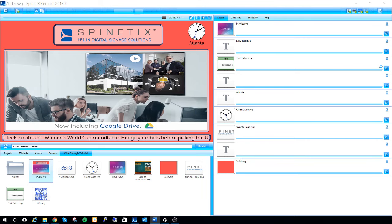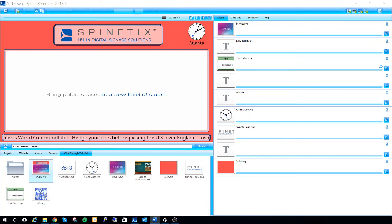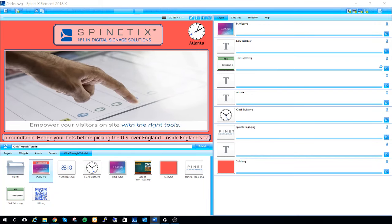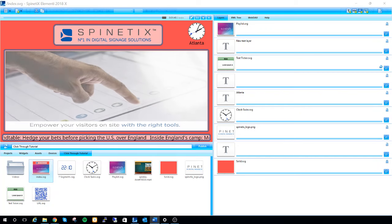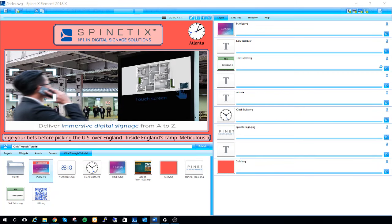The click-through widget can be used to display a video, image, or some other type of media for a duration of time before going back to your static default content by simply clicking a navigation button on the screen.